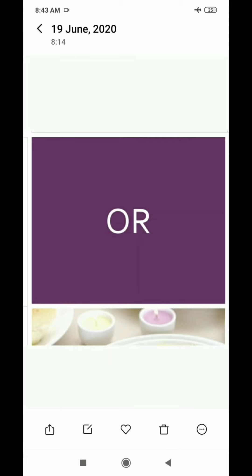Next is O and R. The phonic sound of O is 'O' and the phonic sound of R is 'ra'. Combining O and ra gives us 'or'. Repeat with me: 'or'. Good.